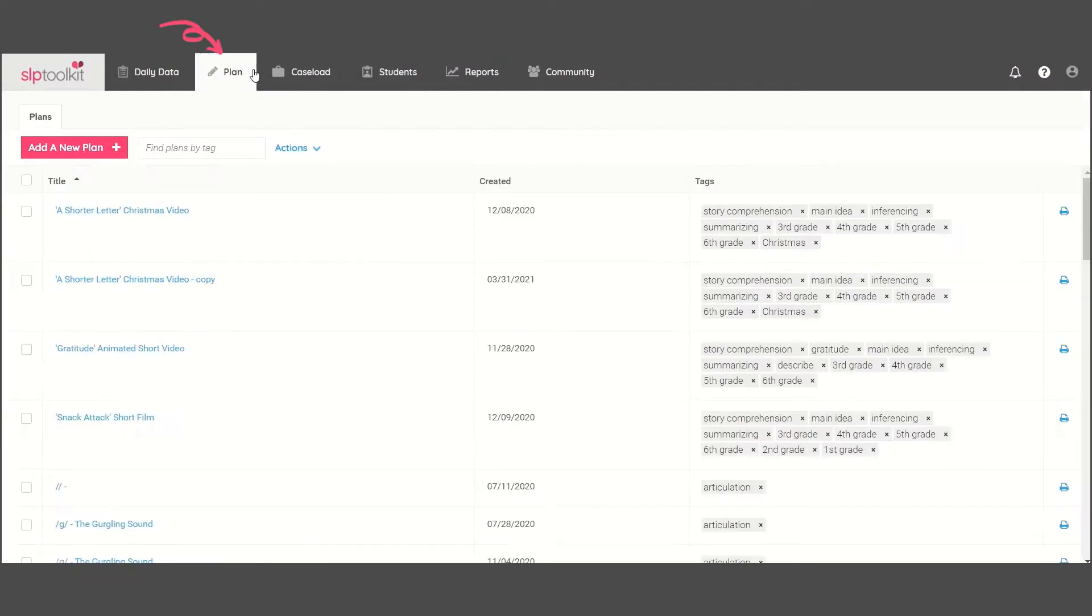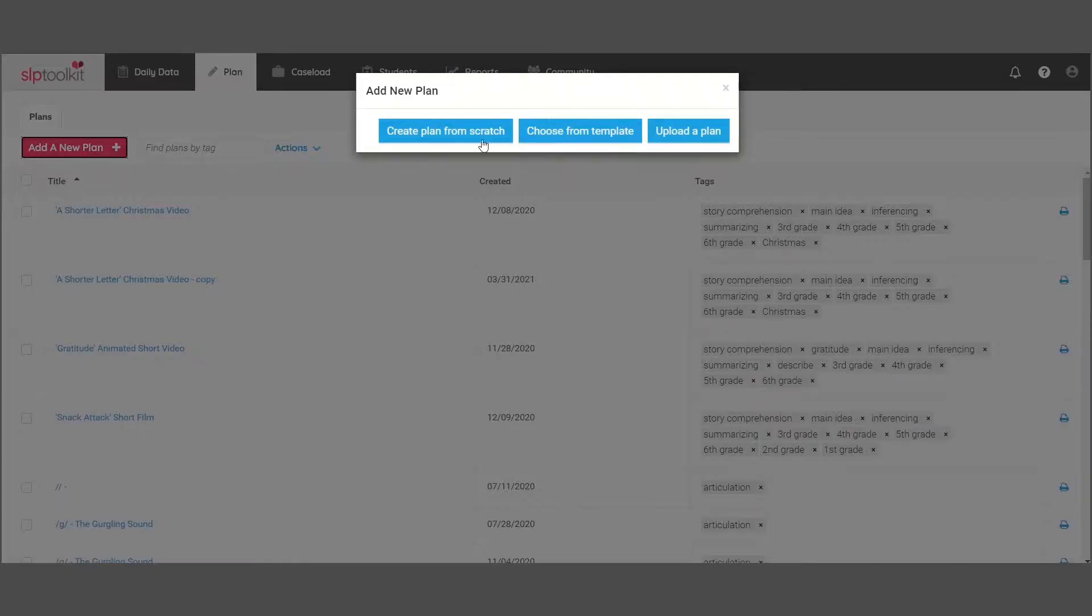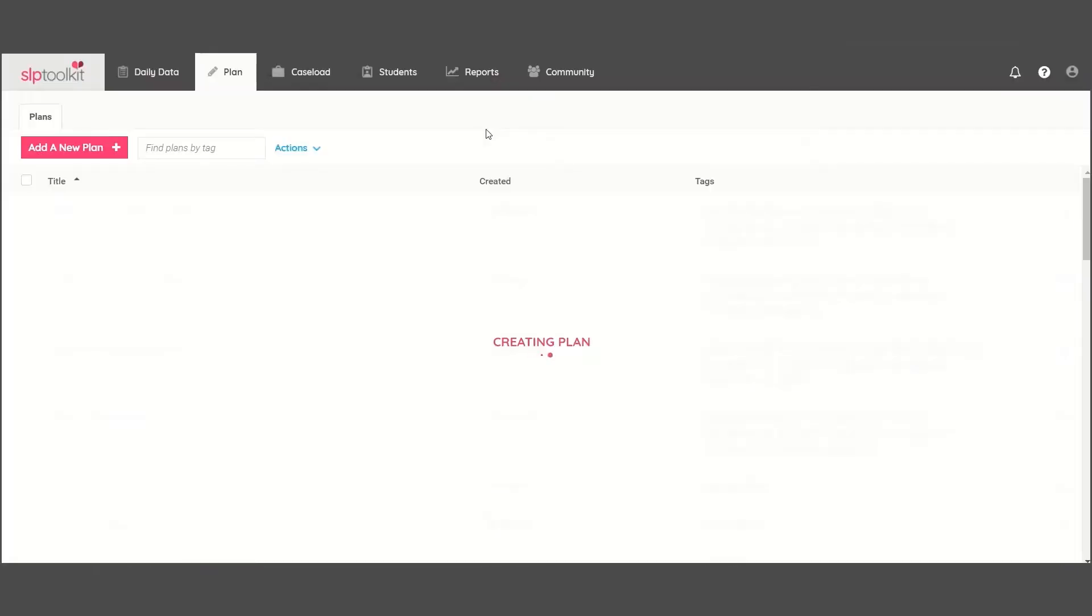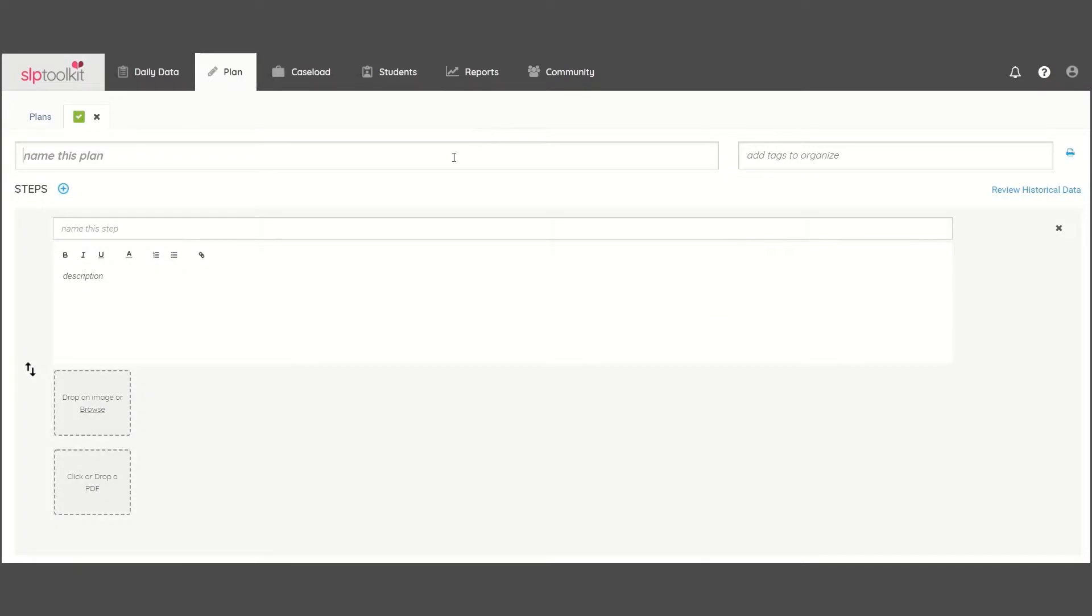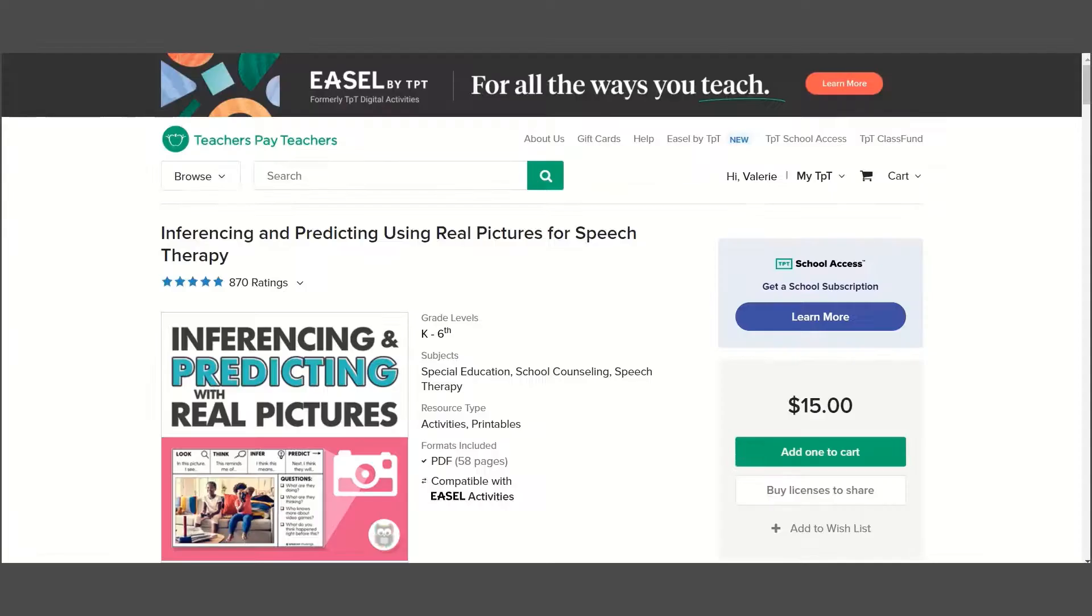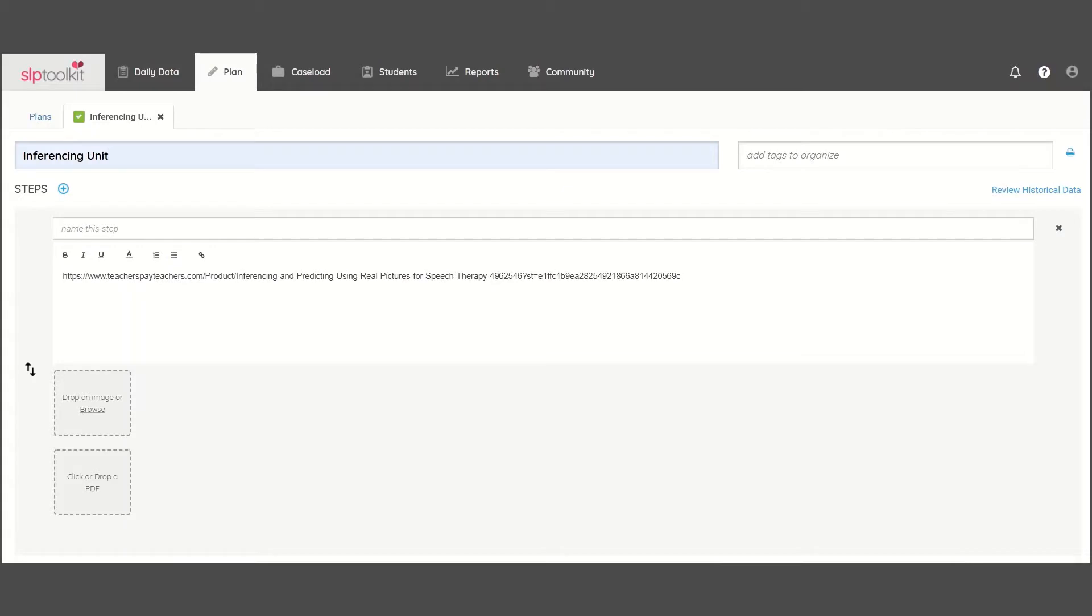Last but not least, create and store lesson plans for your students from the plan tab. You can link products with a description of how to use them for other users to check out.